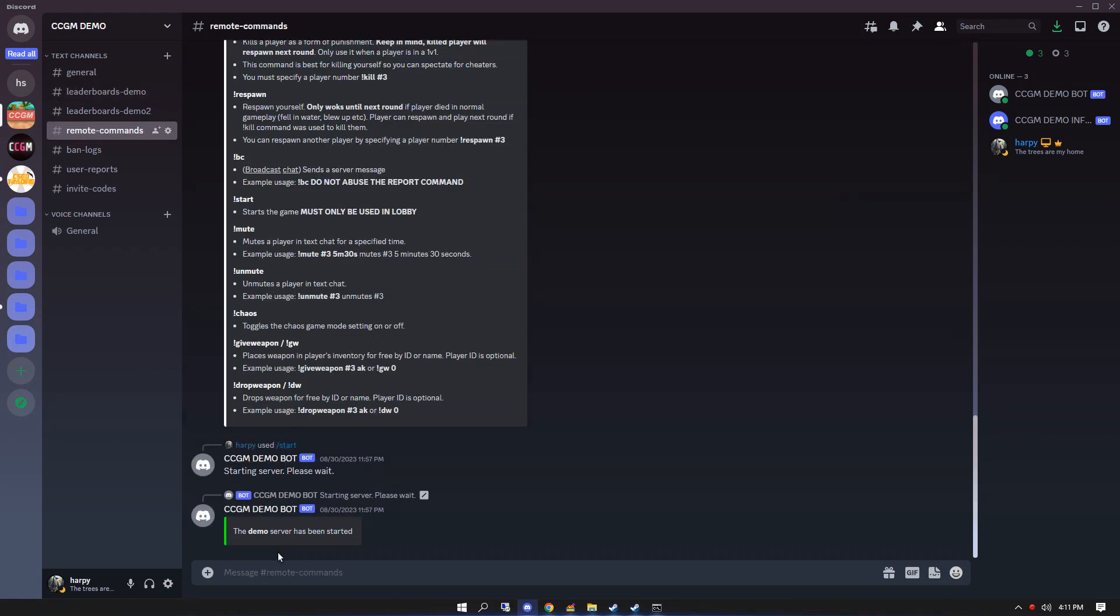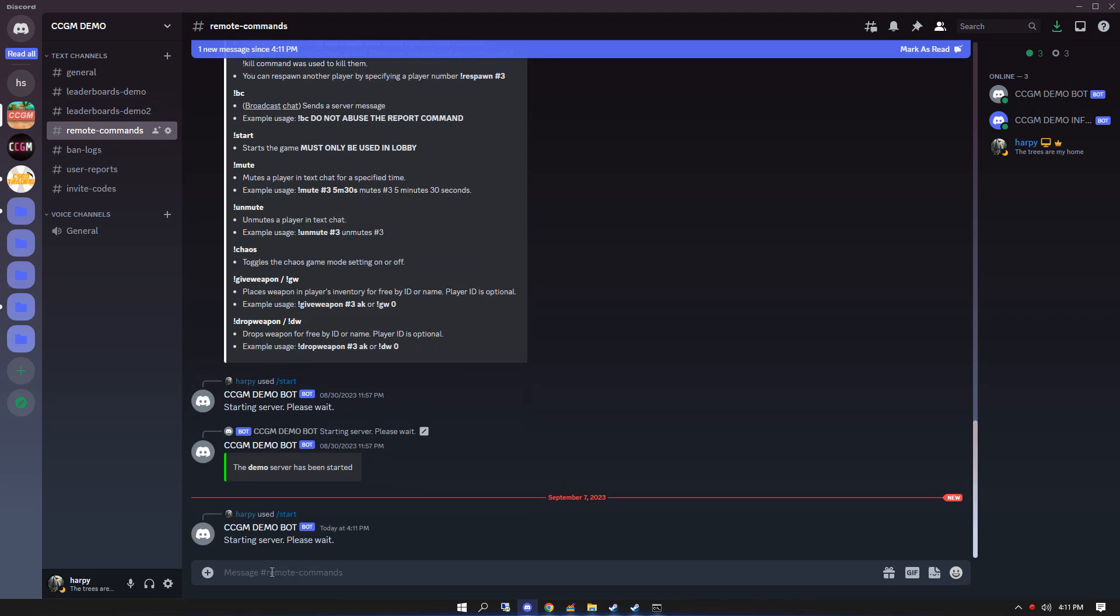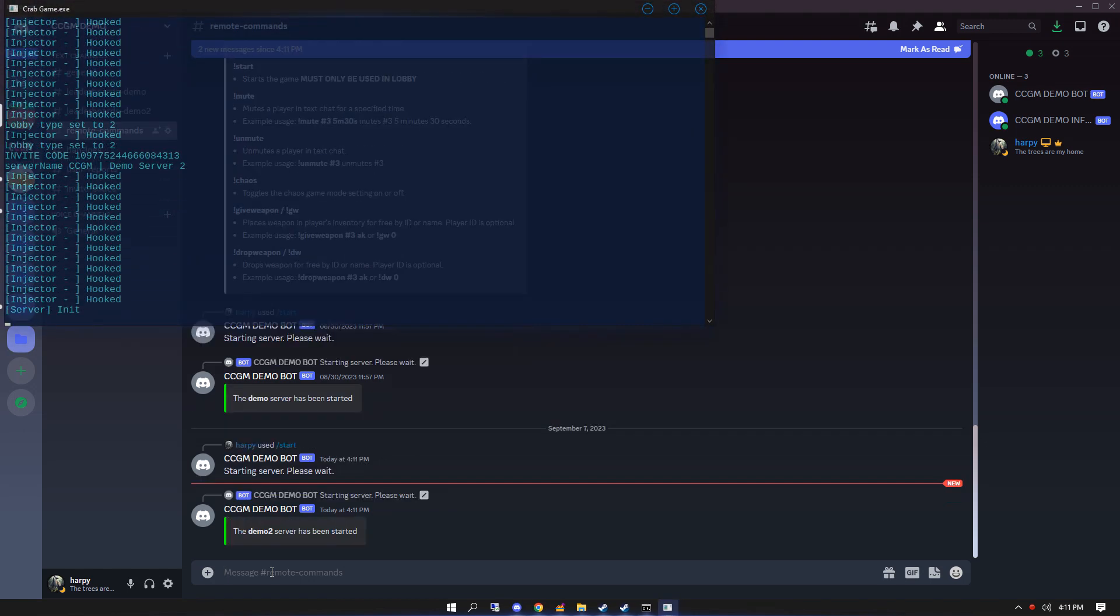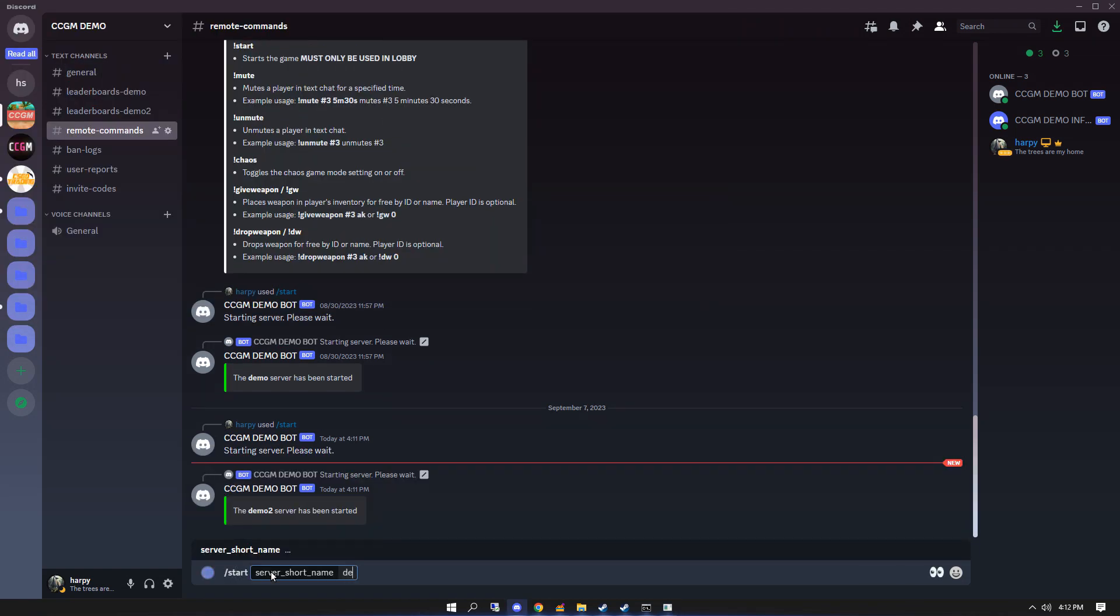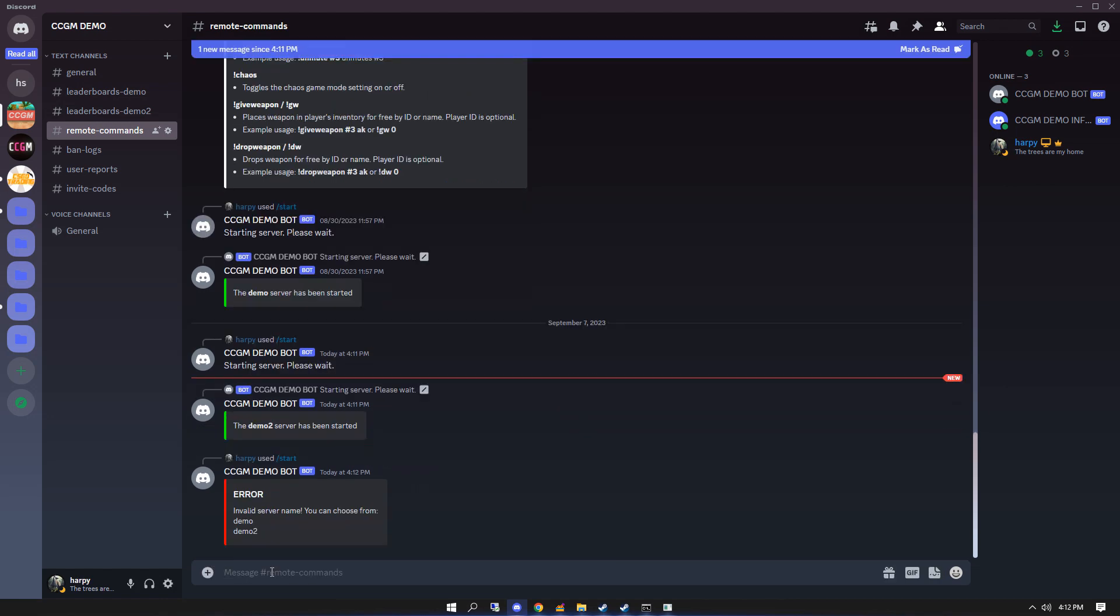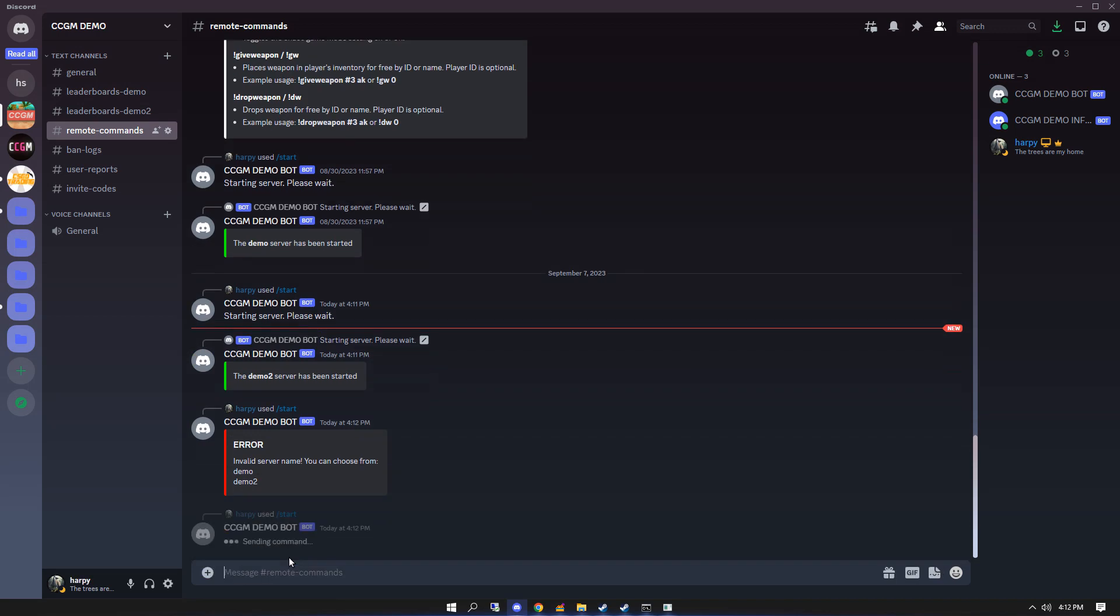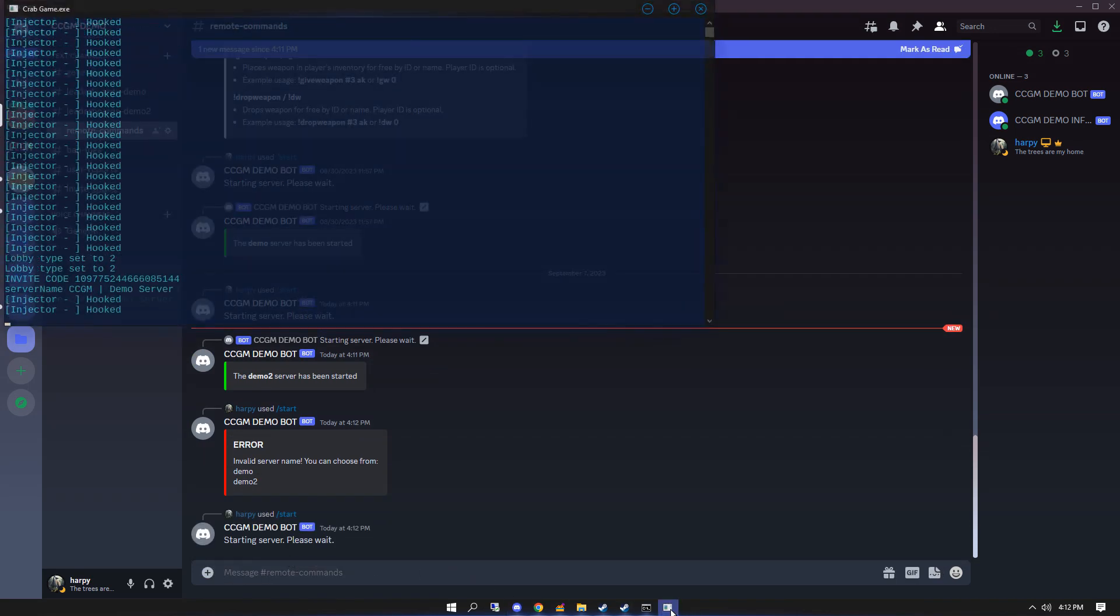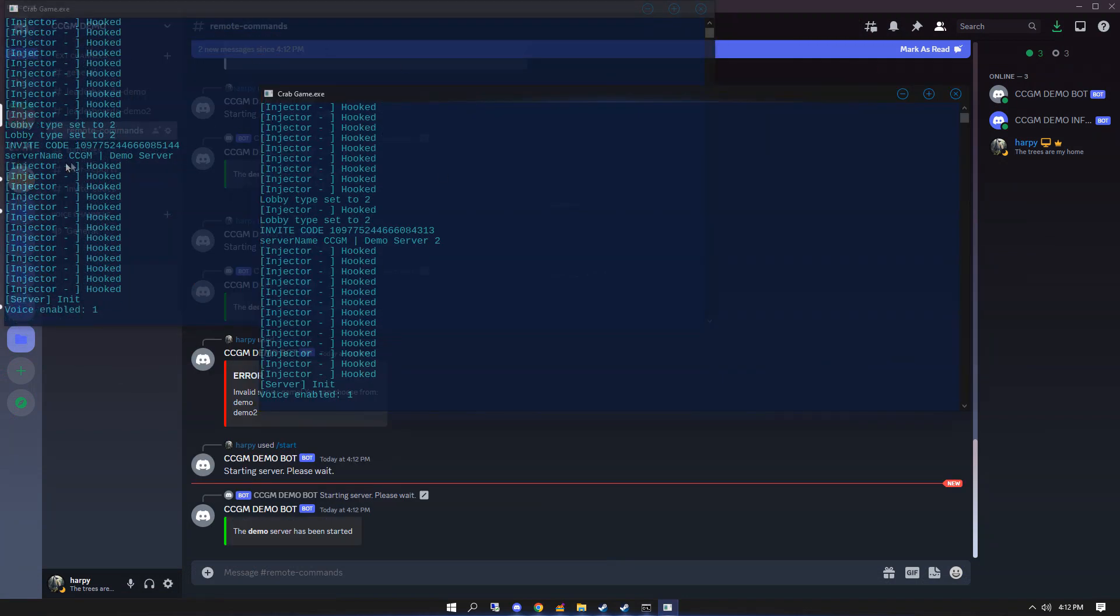Use the start command in Discord to start both of your servers. Oh, I made a typo. As you can see, CCGM is now running two Crab Game servers.